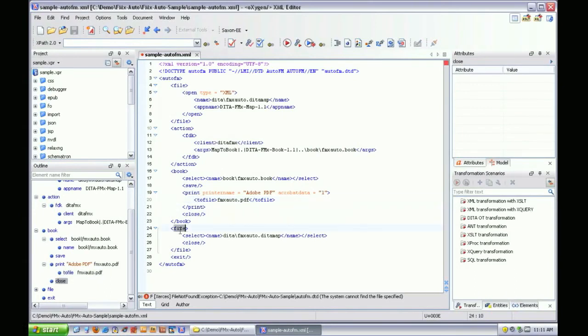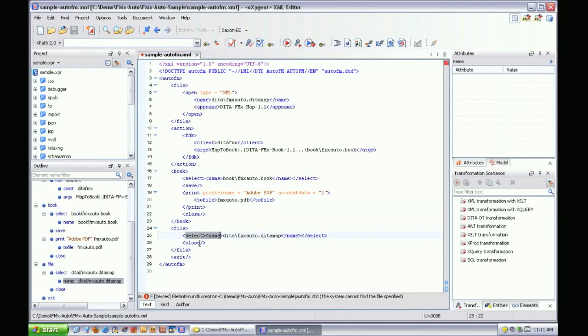Next, the file element is used to select the DITA map and close that file. And finally, the exit element is used to exit FrameMaker.